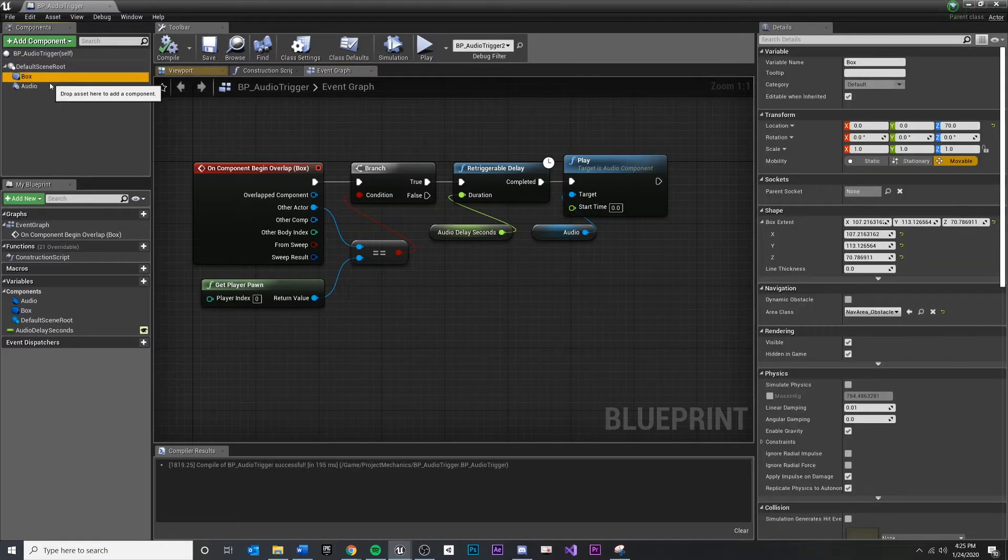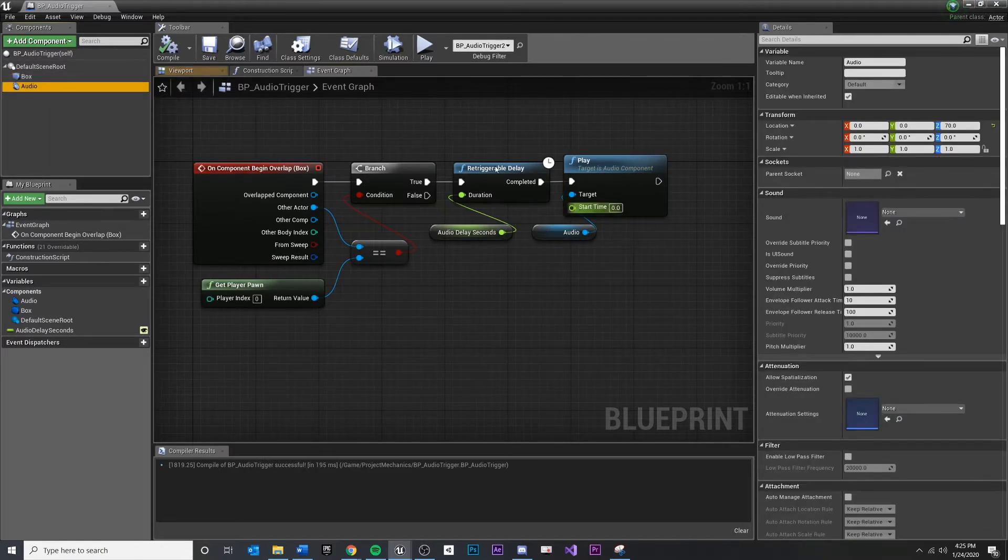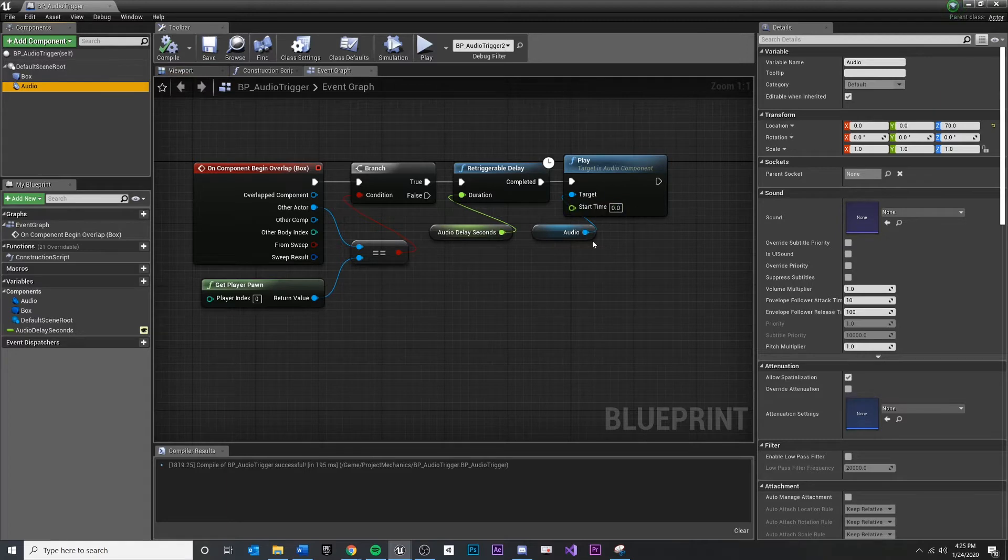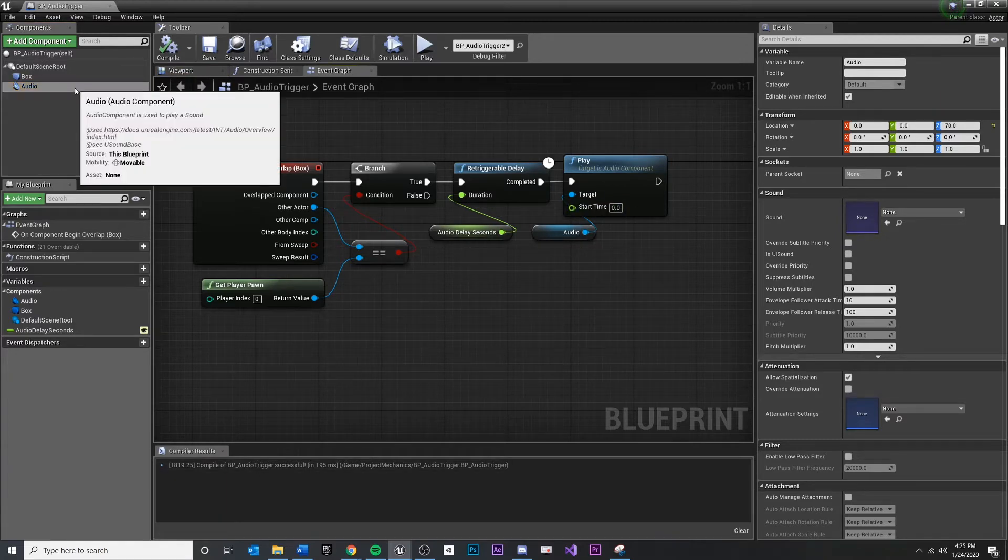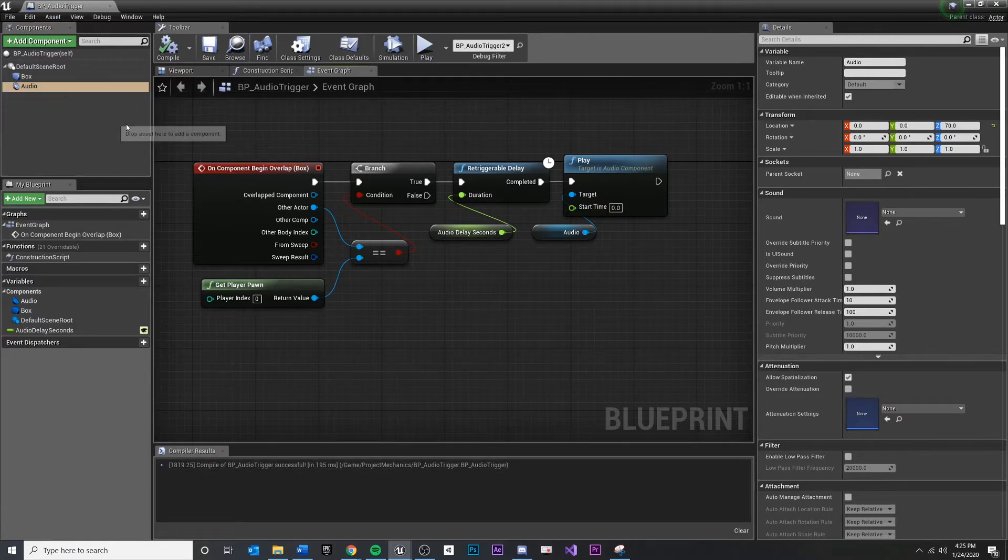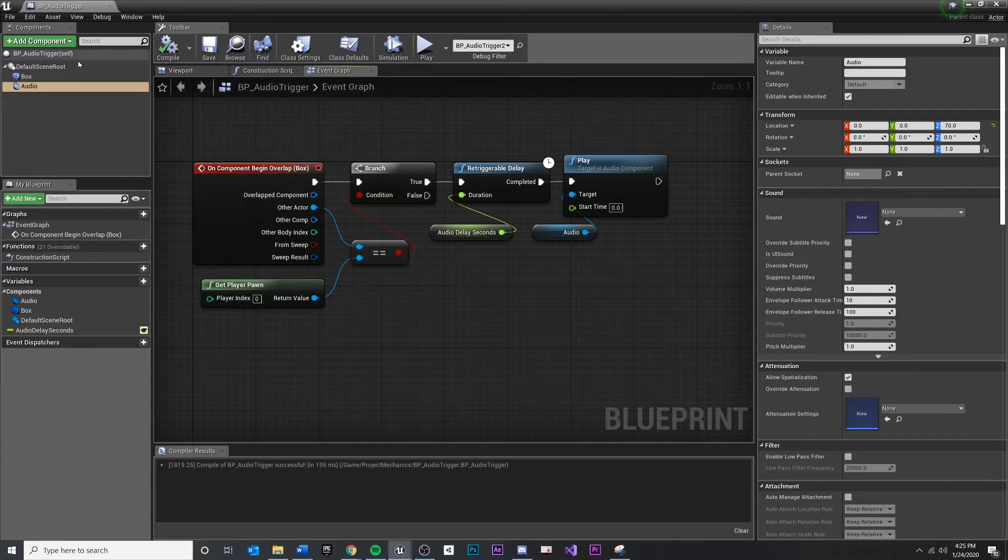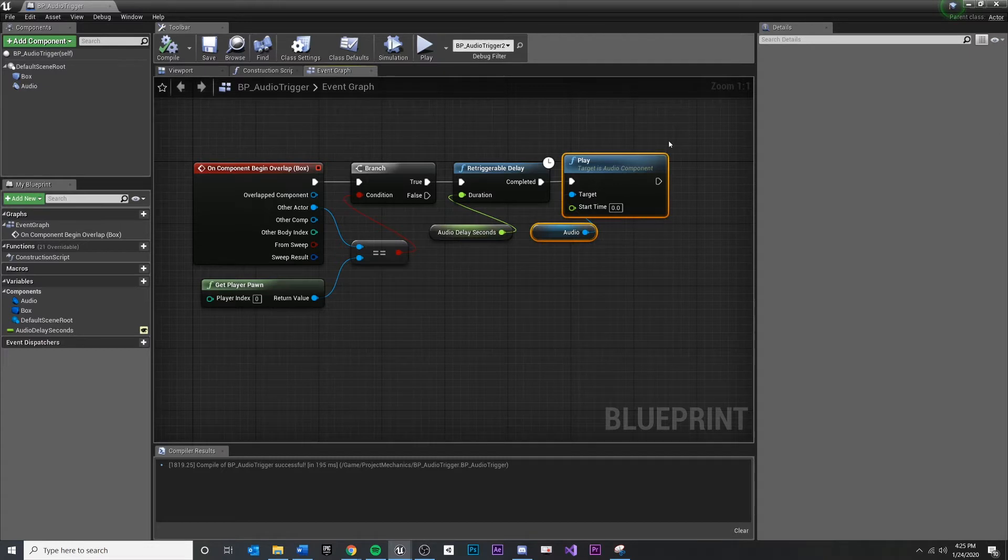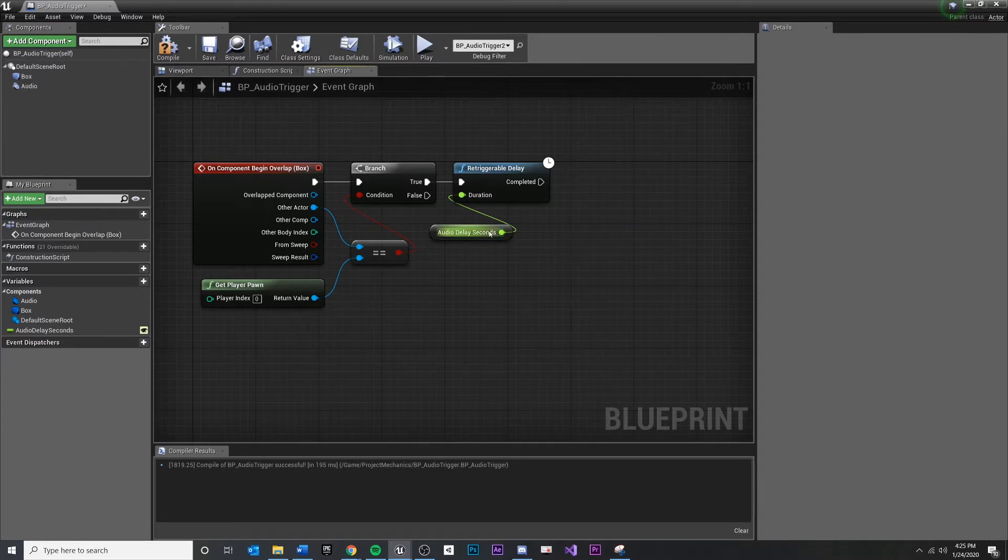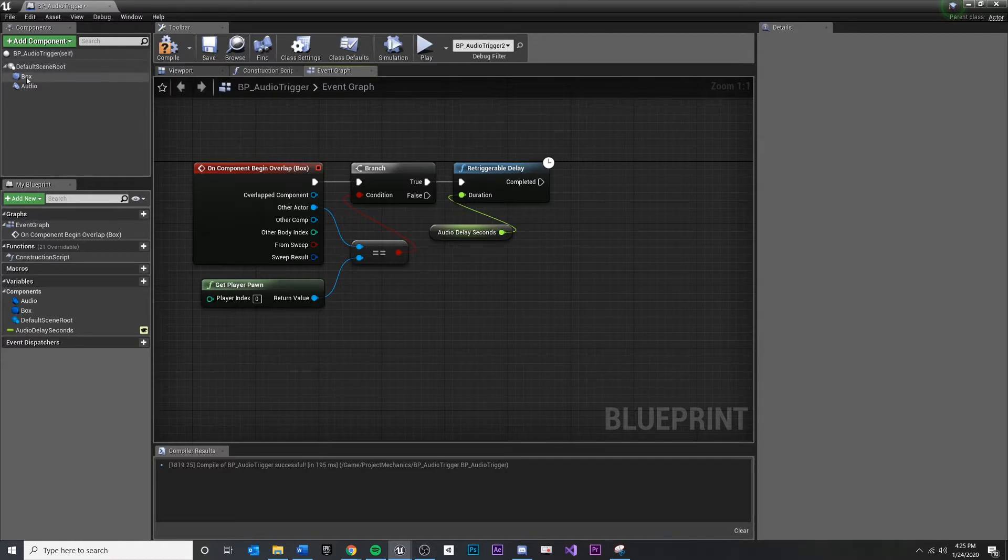Instead, I don't want an audio component and I want to reference some audio that exists in the level. So the first thing I'm going to need to do is delete out my audio component and my references to it. I'm just going to get rid of the play node right there on the end. So we're still doing our delay here, we're just not playing the audio.